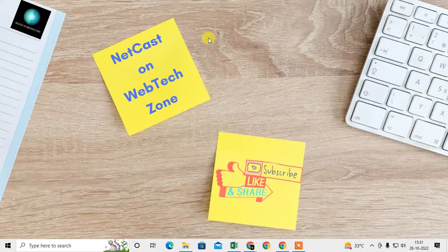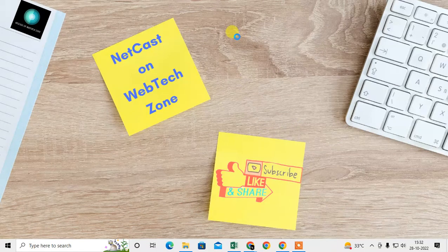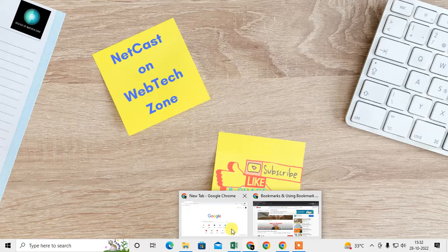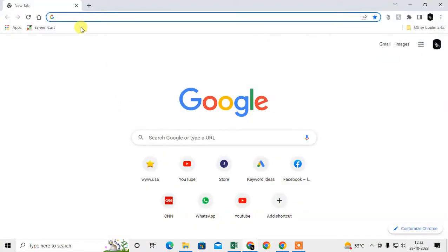Before we start, if you like this video, please hit the like button, subscribe to my channel, and don't forget to comment below. Let me open the Chrome browser first — this is my Chrome browser.